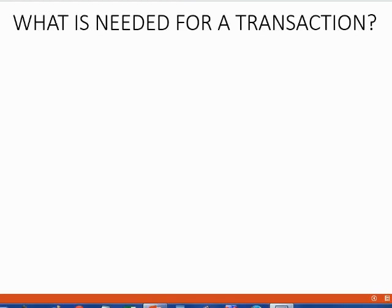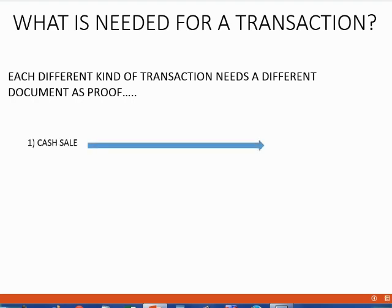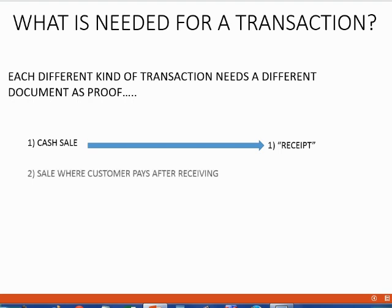When we experience a transaction, we need proof. We need some kind of physical proof that the event happened. So each different kind of transaction needs a different document as proof. For example, if we made a cash sale, we would physically give the customer a sale receipt, and the sale receipt would be the proof of that transaction.